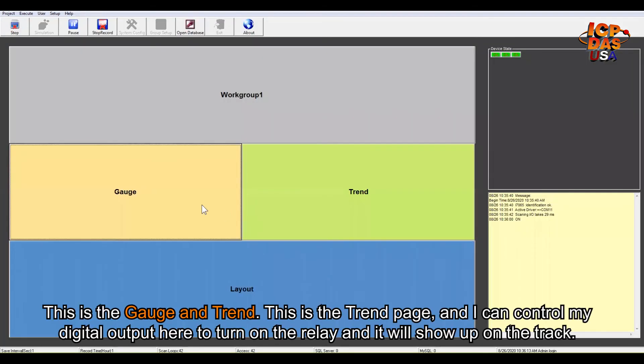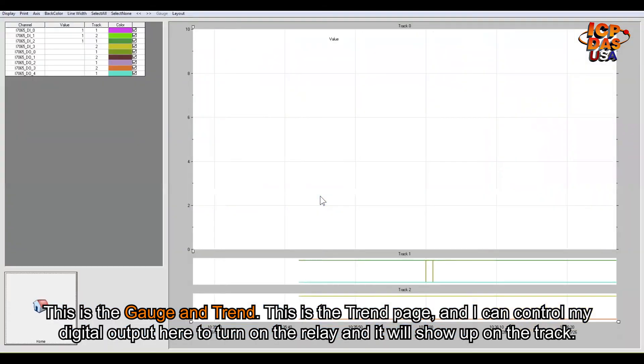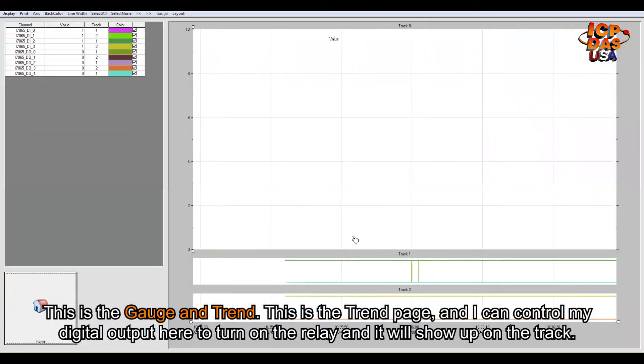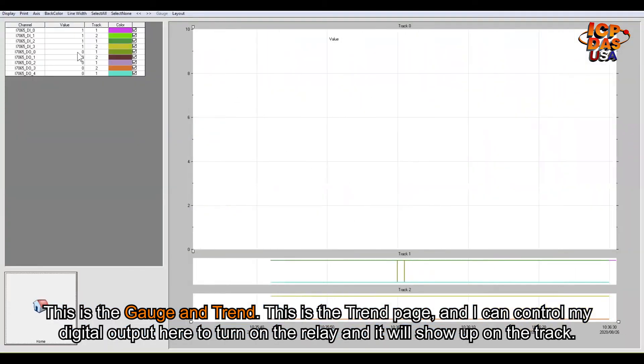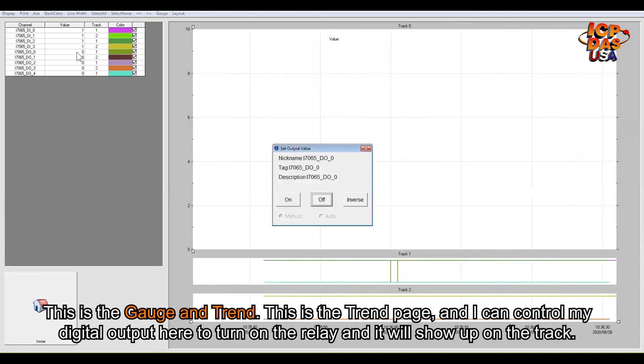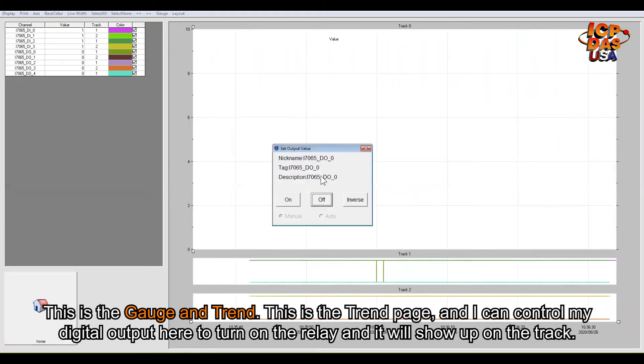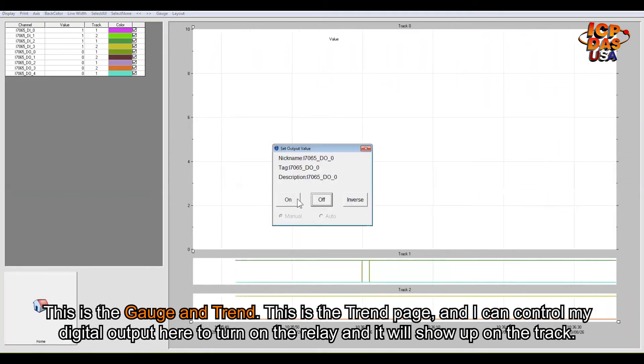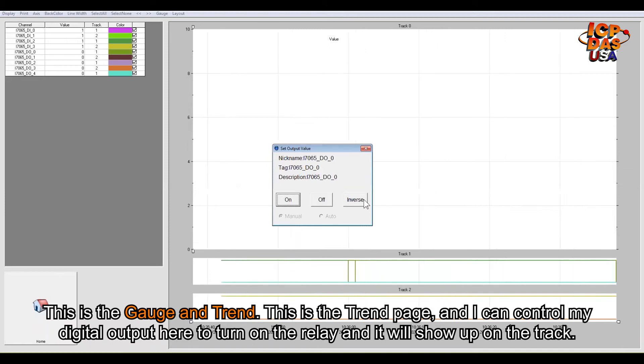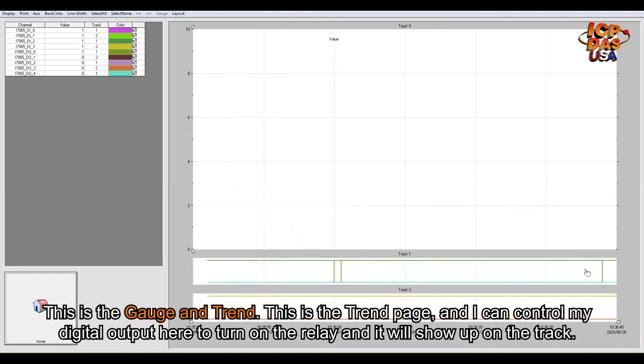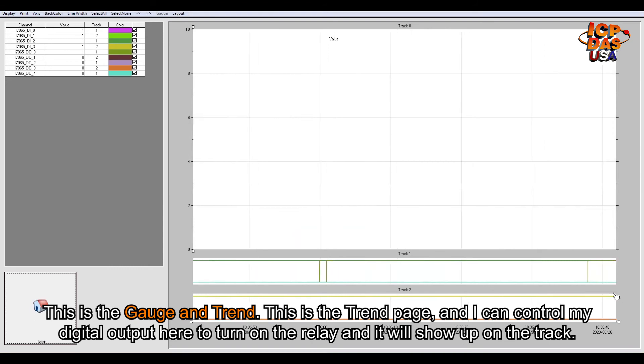I can go to gauge and trend. This is a trend page. I can actually control my digital output here to turn on the relay, and it will show up on the trend.